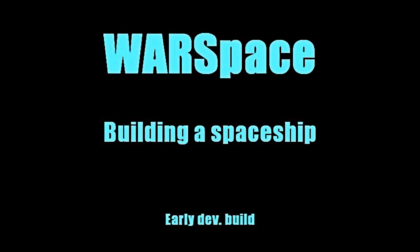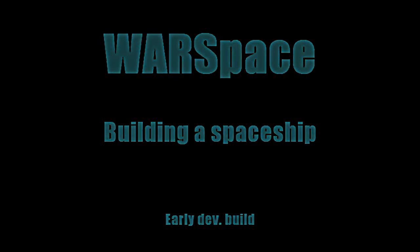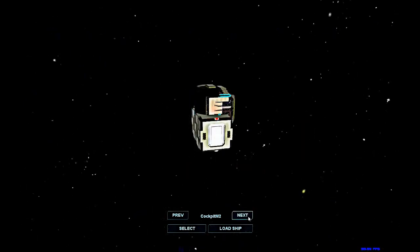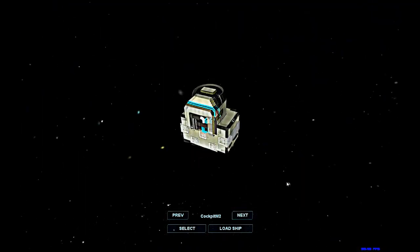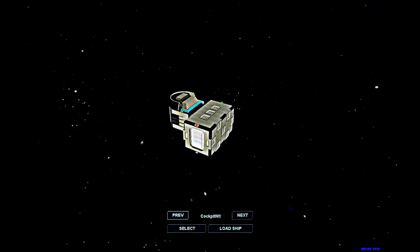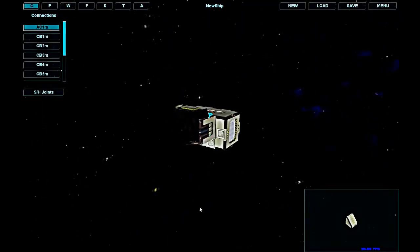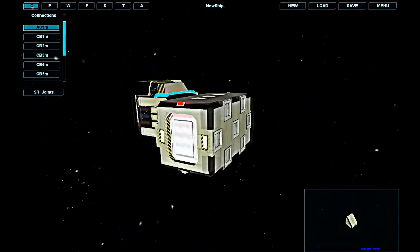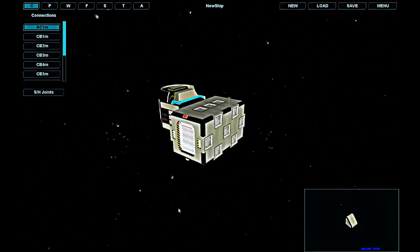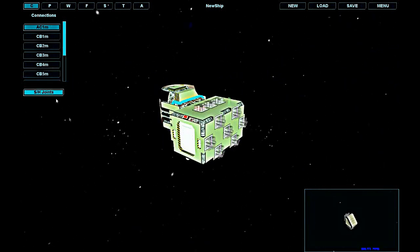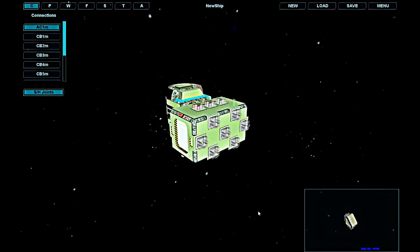Hi everybody, my name is Dmitry and today I'm going to show you a building process used in my game. First, you have to select a command module. This is the key component of your ship. These square plates on each part are connection knots. You use them to connect parts with joints.